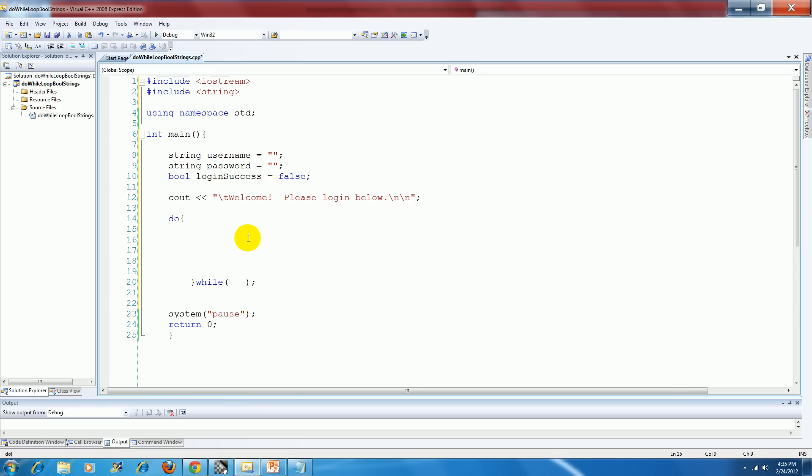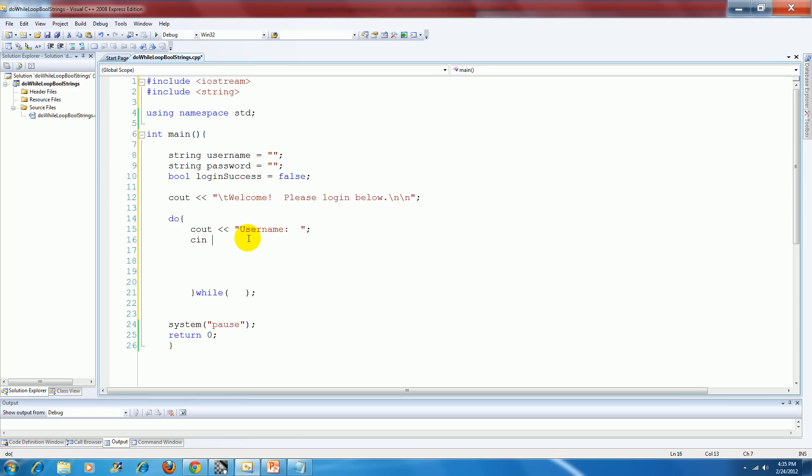So I know I want to give my user at least one try at putting in the correct username and password. So I'll just say cout enter username, or let's just make it better to say username. And we're going to input that data into our variable named username.